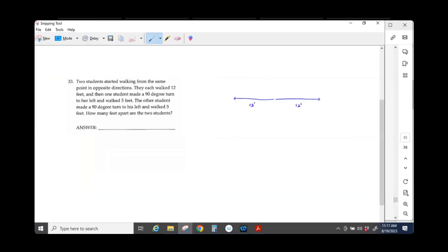Then one student made a 90-degree turn to her left. If you are facing this way, what would be your left? This.